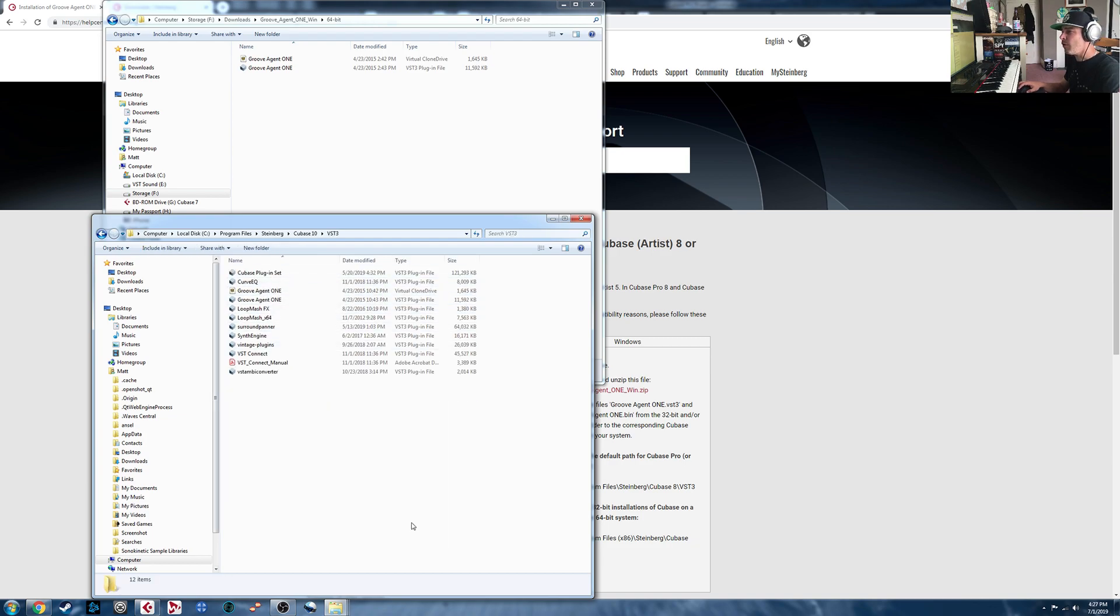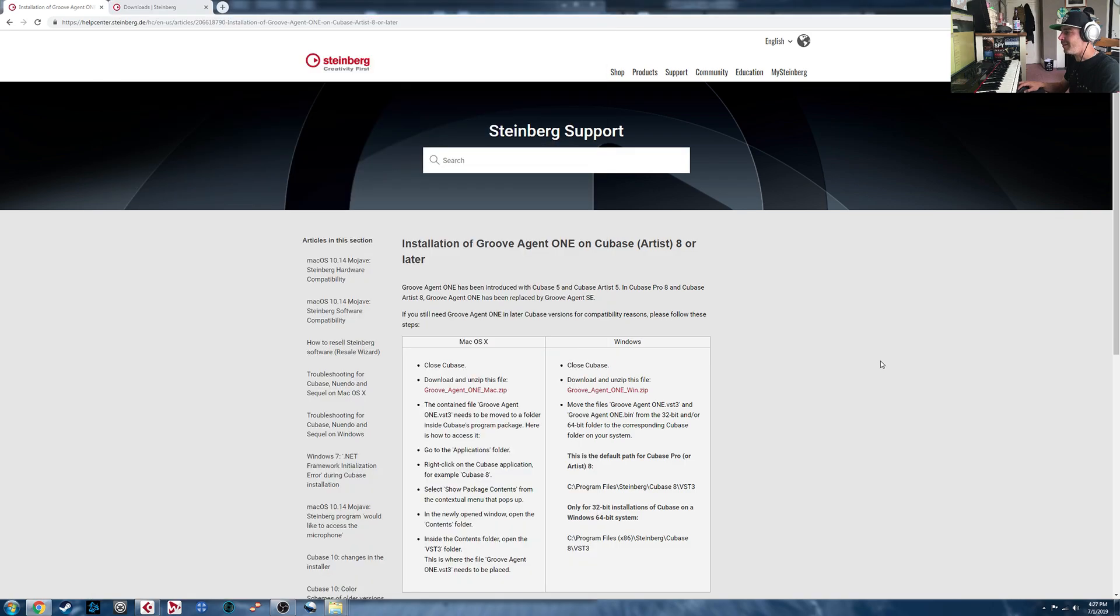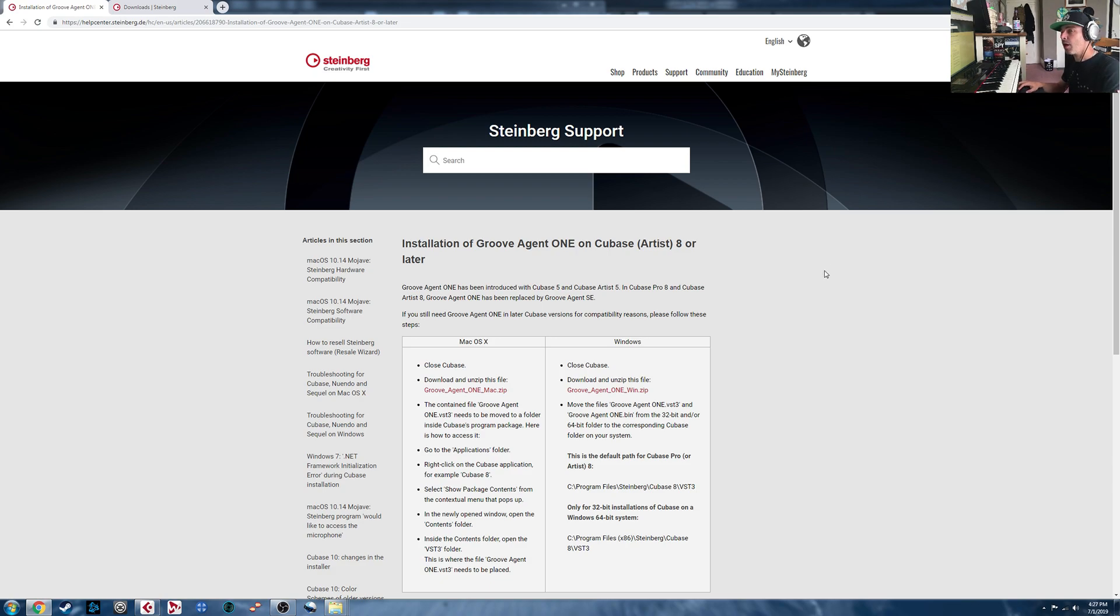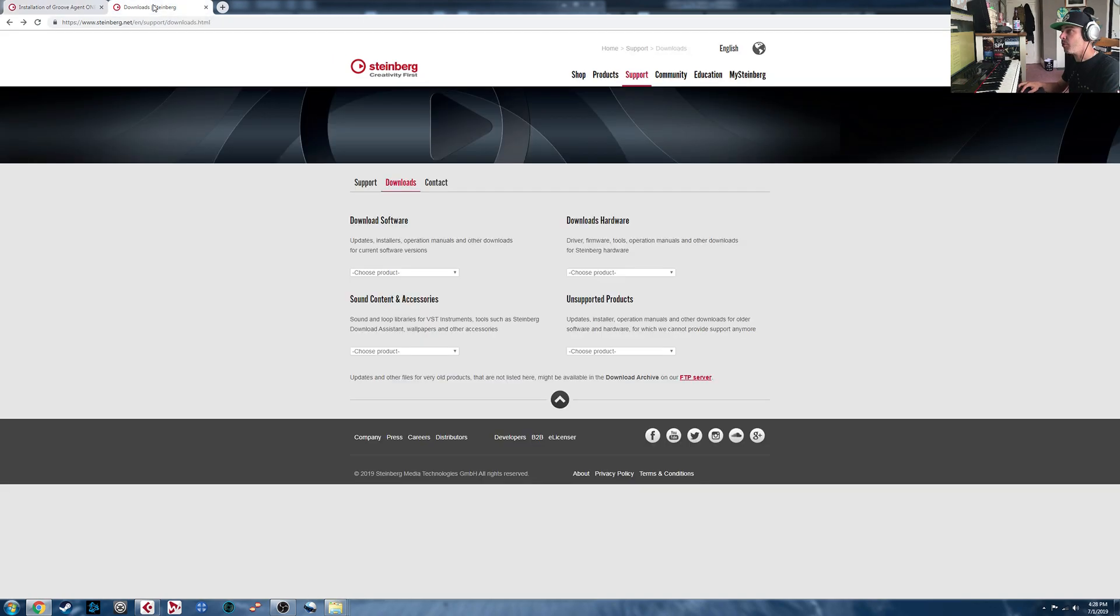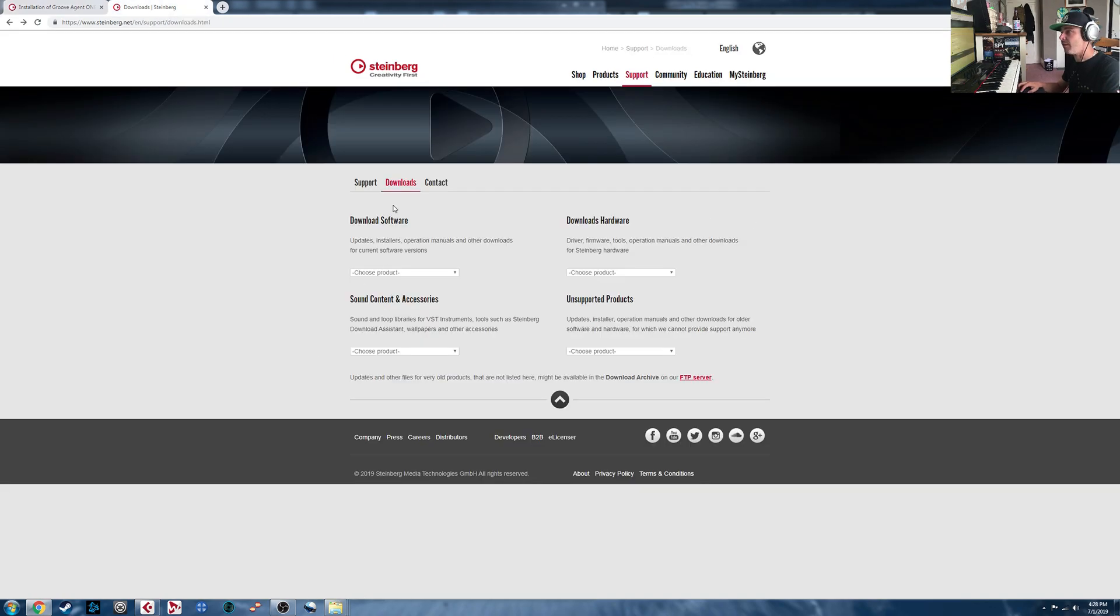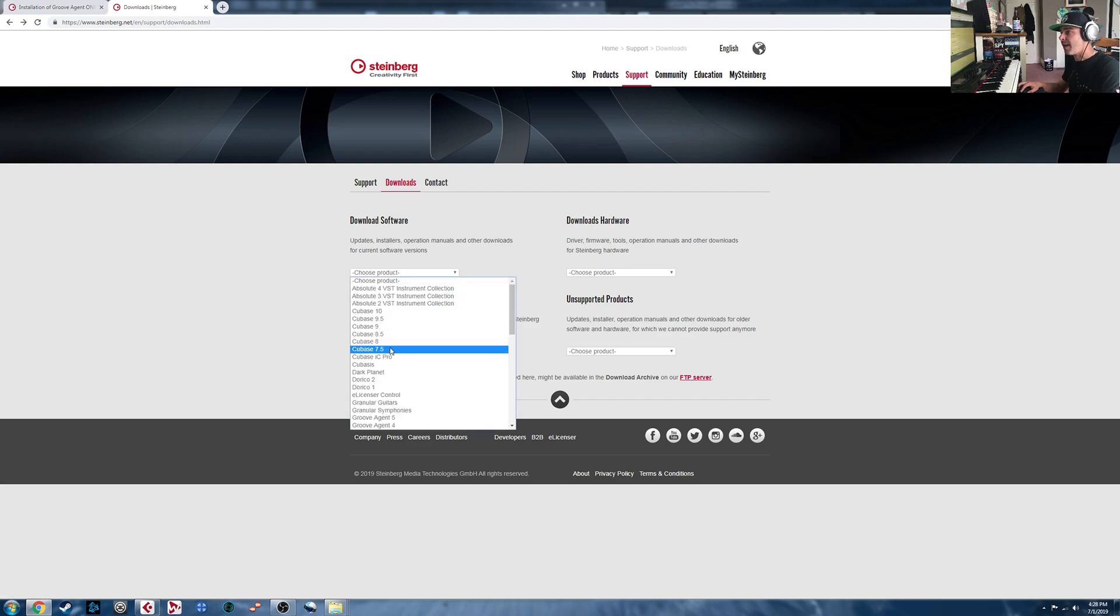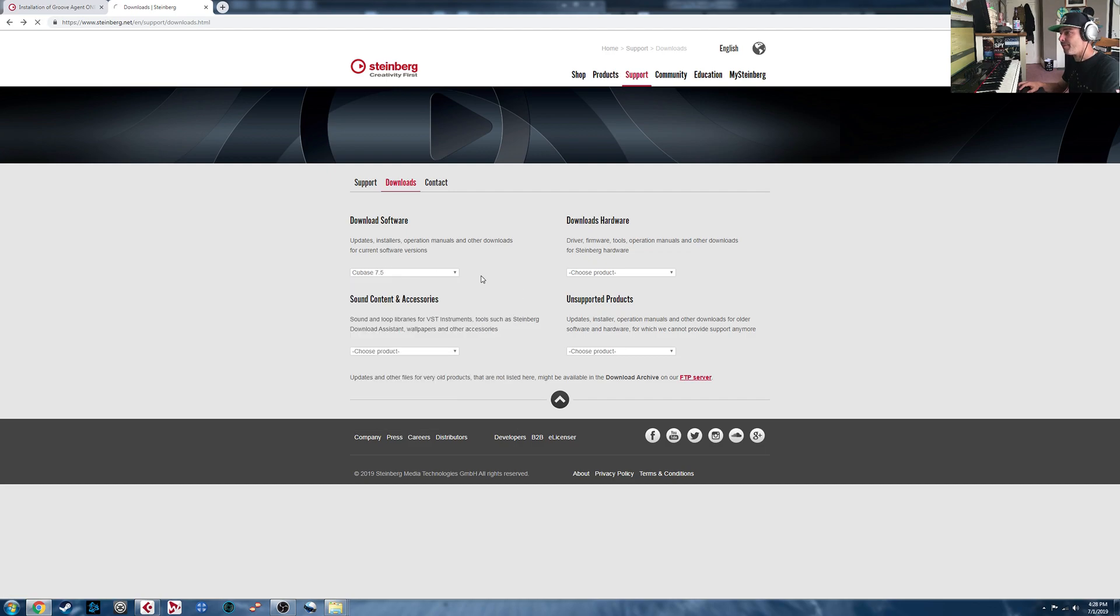Now unfortunately, there isn't a download link specifically for the libraries for Groove Agent 1. You would have to pull those off of your installation disk for an earlier version of Cubase than Cubase 8. Or you can go into the support portion here at Downloads, and Download Cubase 7.5.